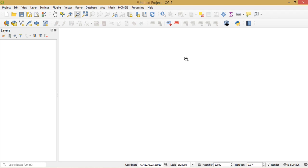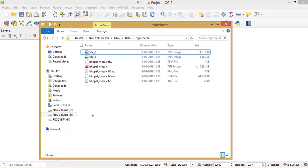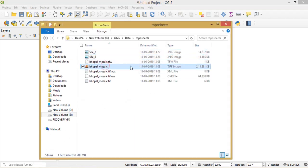In order to create any point, line, or polygon, we should have a reference data set. That reference data set can be a georeferenced topo sheet, a Google Earth image, or any satellite image. In our case, we will open our topo sheet — a topo sheet of Bhopal city in Madhya Pradesh, India.